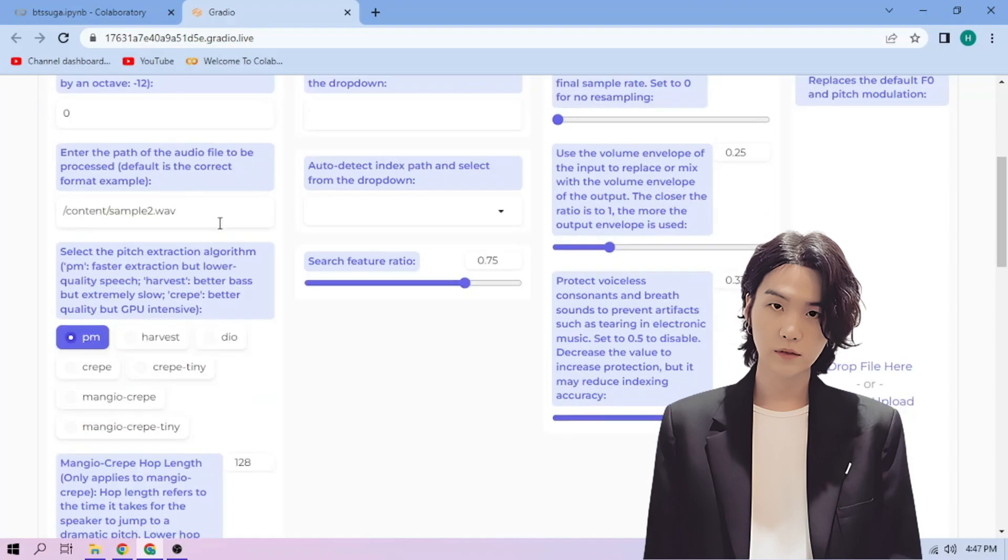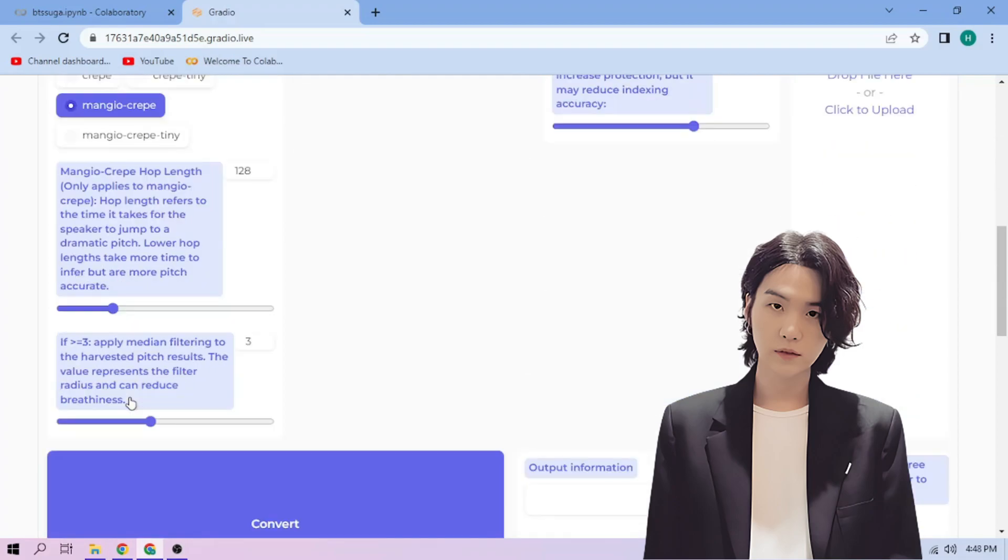Next, choose our pitch extraction algorithm. We can always play around with other settings. And if we're done, click convert.